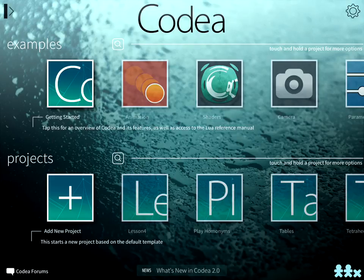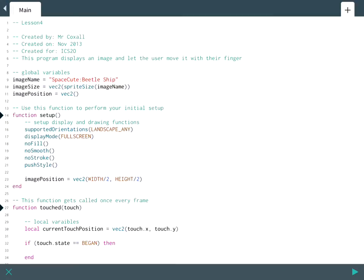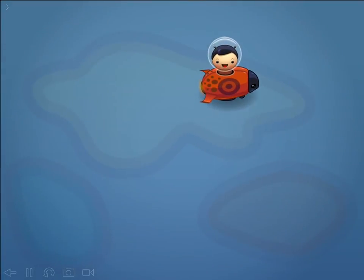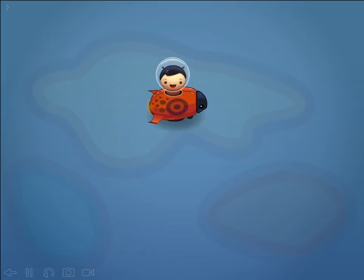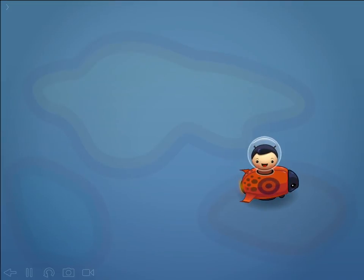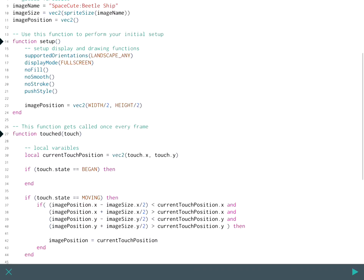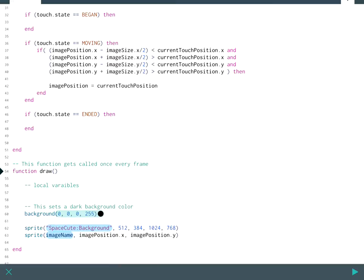My name is Patrick Oxel and today we're going to revisit lesson four. If you remember from lesson four we had our little beetle man and when you touched him on the screen he could move around. The only problem was we had this very complex code that you had to type in this if statement to define when you were actually touching the little beetle man.